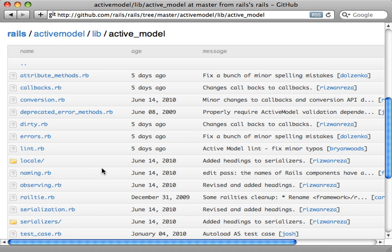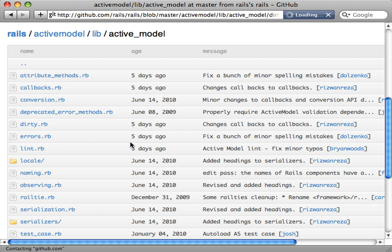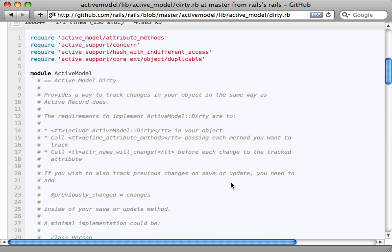I've only covered a little bit of what Active Model provides, but hopefully it's enough to get you started exploring on your own. I encourage you to download the Rails 3 repository, open up the active_model directory, and explore the various modules it provides — it's well documented and well structured. Whether you're building a simple tableless model like in this episode or a fully featured ORM, check out Active Model because it provides a lot of features you'll find useful.